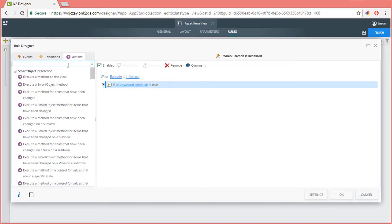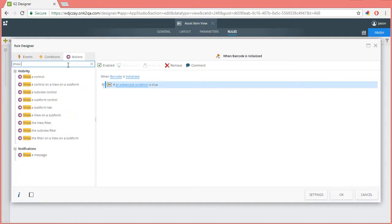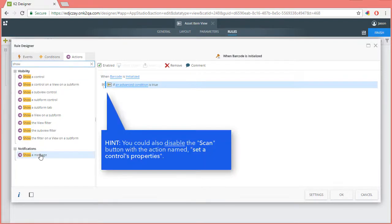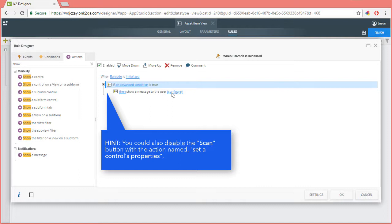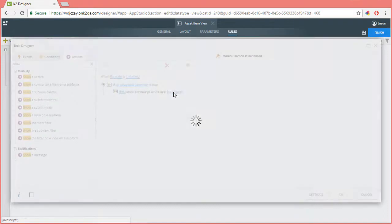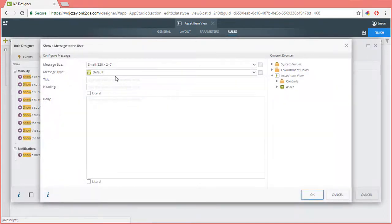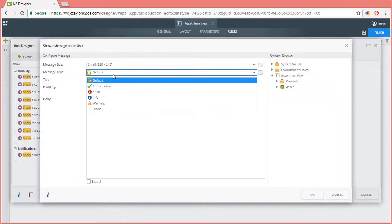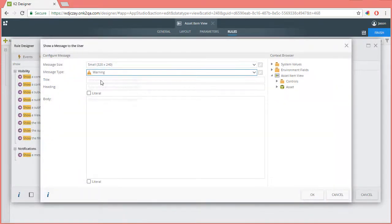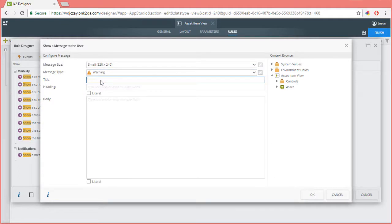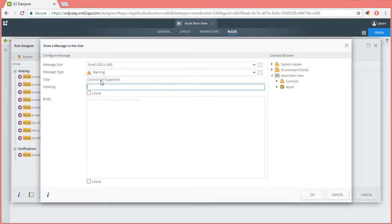Switching over to the actions tab, let's locate the action called show a message. Select that from the list. Then configure it as follows. I'll switch the message type to warning. Then for title, I'm going to enter in control not supported. For heading, I'll enter barcode control. Then for the body, we can add a bit more description.